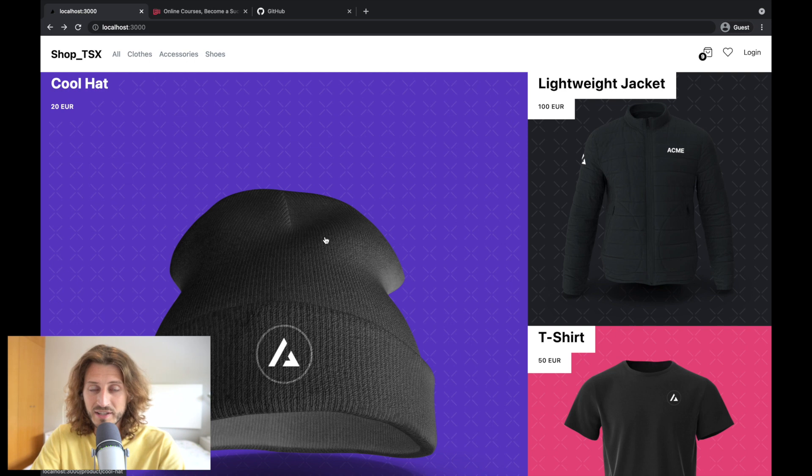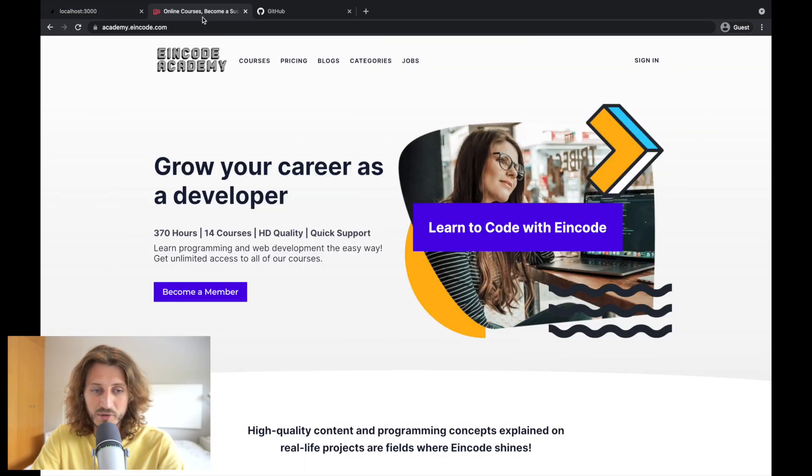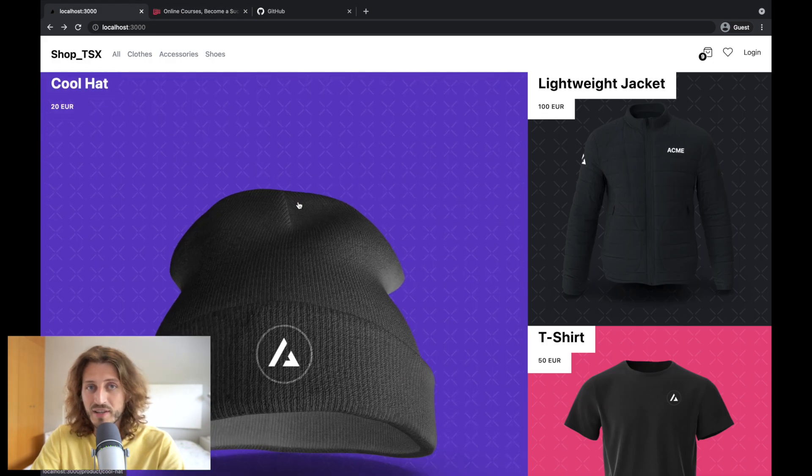These lectures are taken from my full course you can find on academy.ioncode.com where you will be working on a project you can see already on your screens.